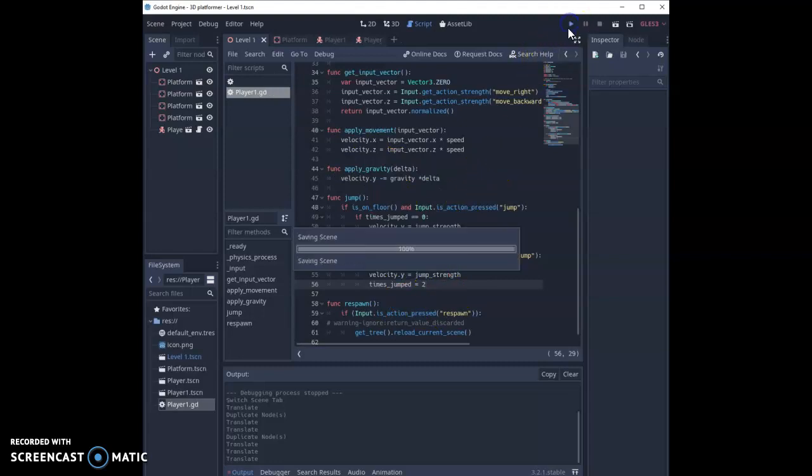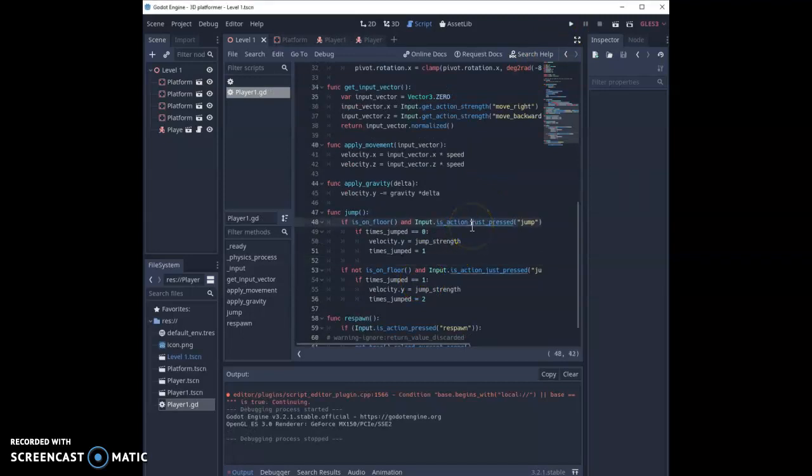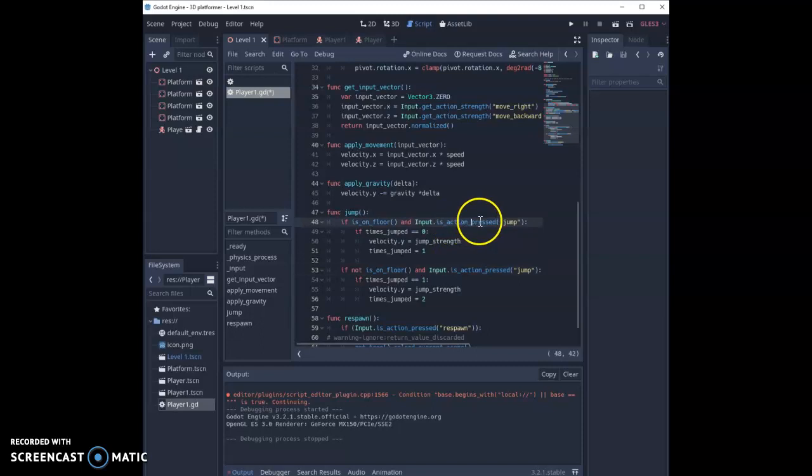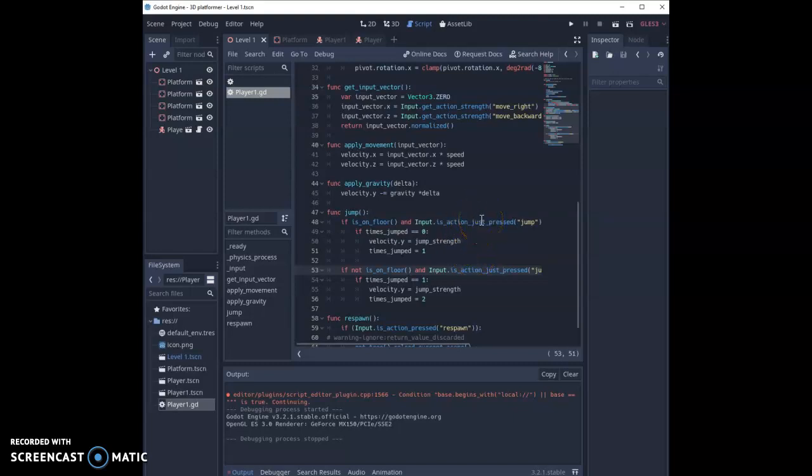So let's test it. Just a quick edit before we test. You'll notice that our original code said is action pressed. This needs to be changed to is action just pressed. If not, the inputs are happening so fast that we'll double jump automatically and the player doesn't get to choose when they do it. So the just press will just work just once until we let go of the space bar and we hit it again.